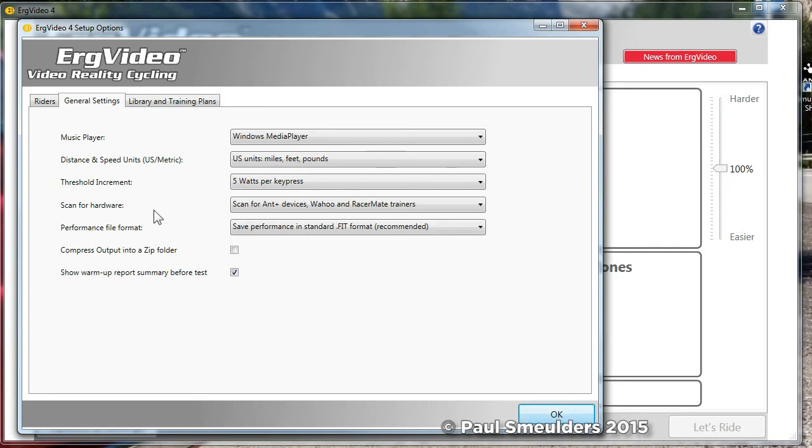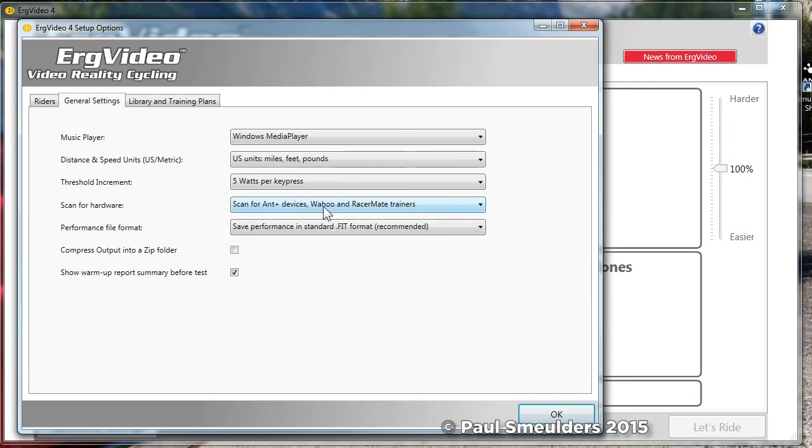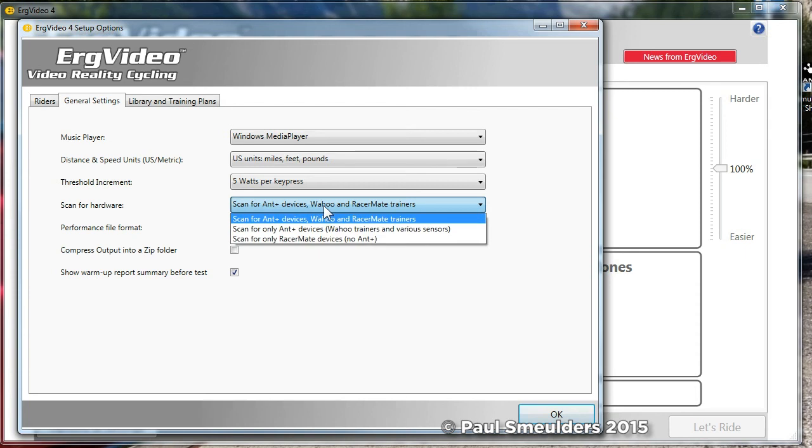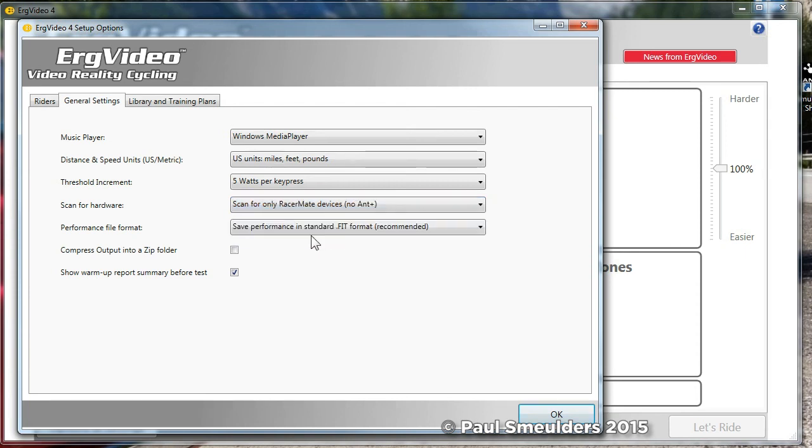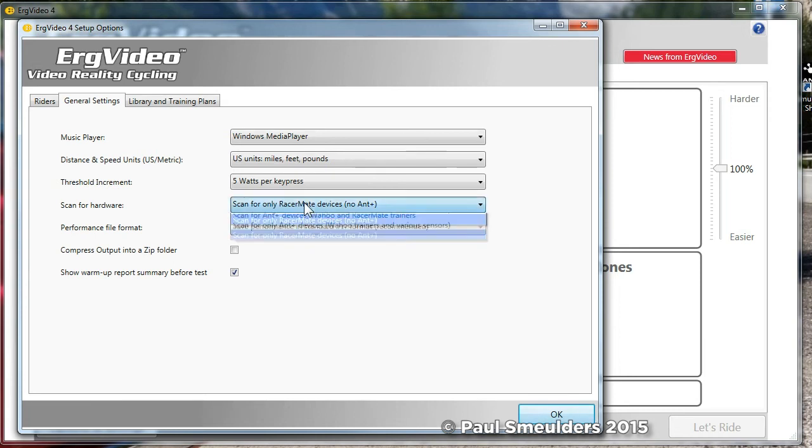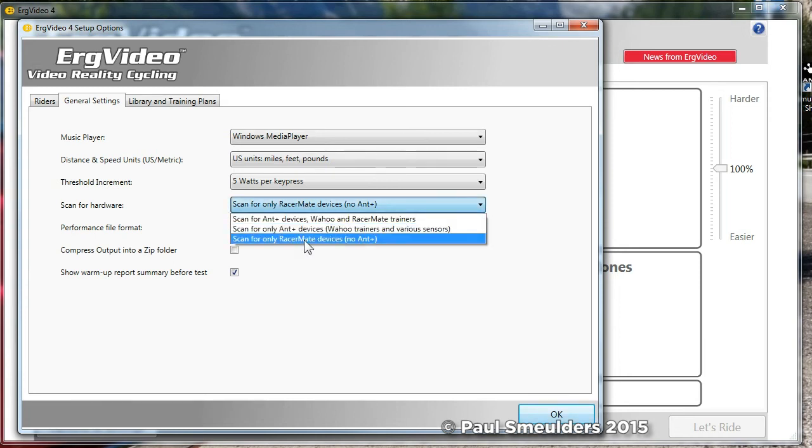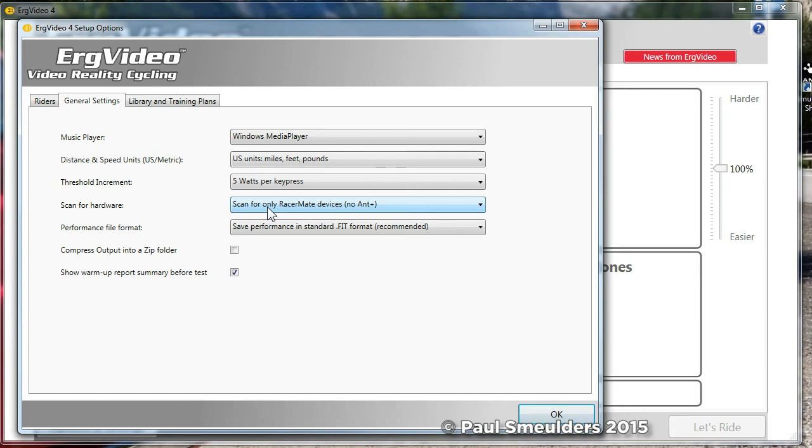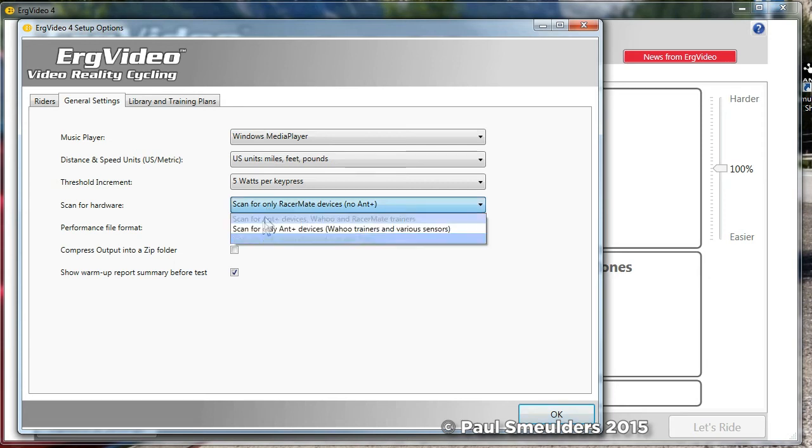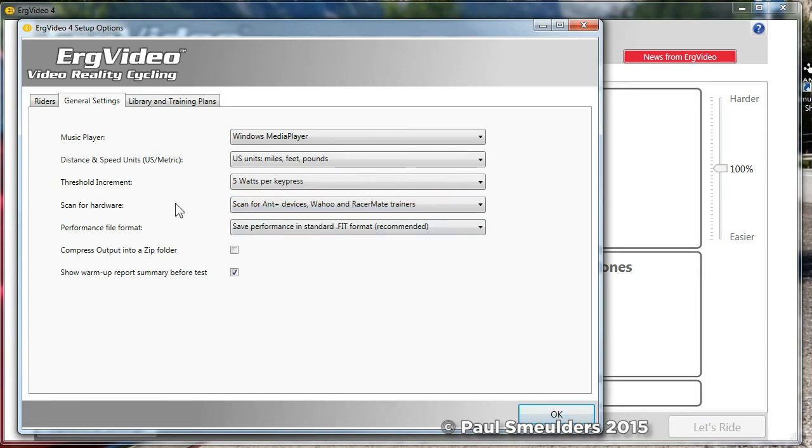This is a new setting in ERG Video 4. Instead of just scanning for CompuTrainer and Velotrons, you set up to scan for ANT Plus devices, Wahoo and RacerMate Trainers. That's the default. Basically RacerMate Trainers, you need to scan the COM ports. For everything else you just scan what's coming into your little ANT Plus dongle stick. If you have no ANT Plus devices at all and just RacerMate devices, you could click that and save yourself a couple of seconds, a couple of dialogue screens while it's scanning. So for example if you don't have an ANT Plus dongle at all, if you just set scan only for RacerMate devices, then you won't get the irritation screens that come up and say, hey I didn't find an ANT Plus device, I didn't find an ANT Plus dongle, what's wrong with you? Well if you set it here then you won't be bothered by those dialogues. But the default is to scan for everything and if you don't have an ANT Plus device it'll certainly pop up and tell you you don't.